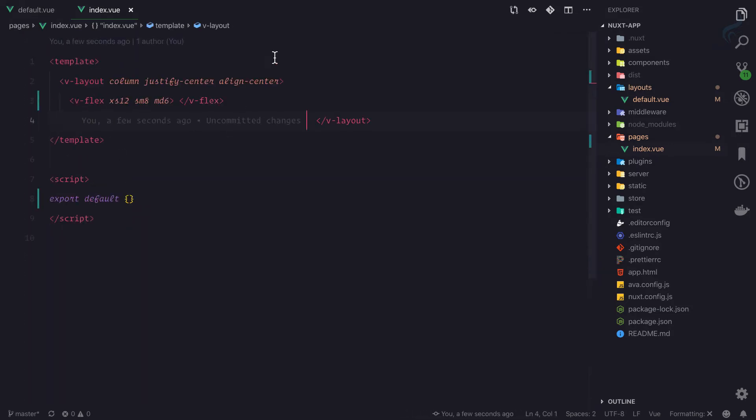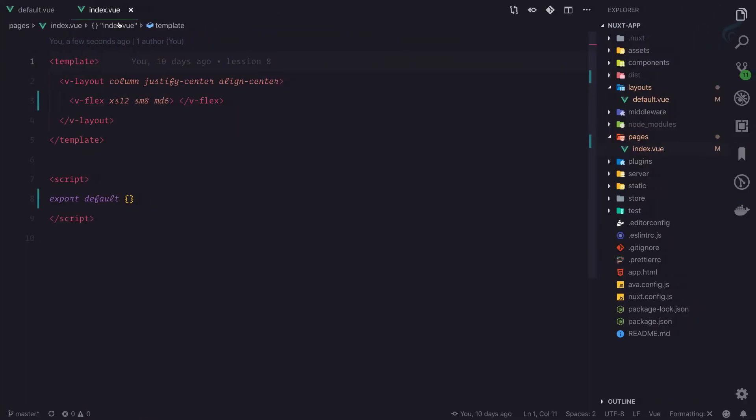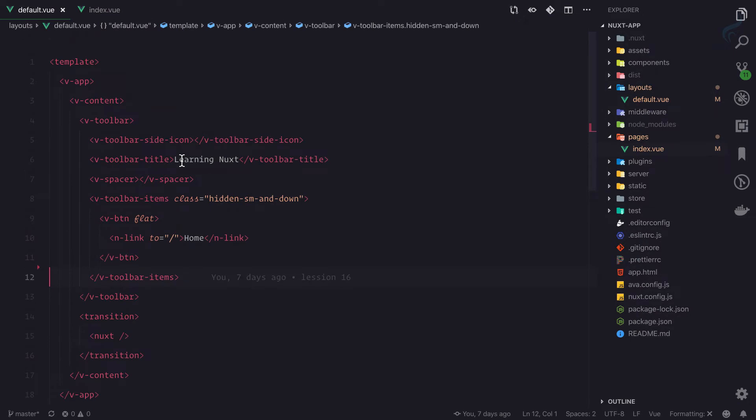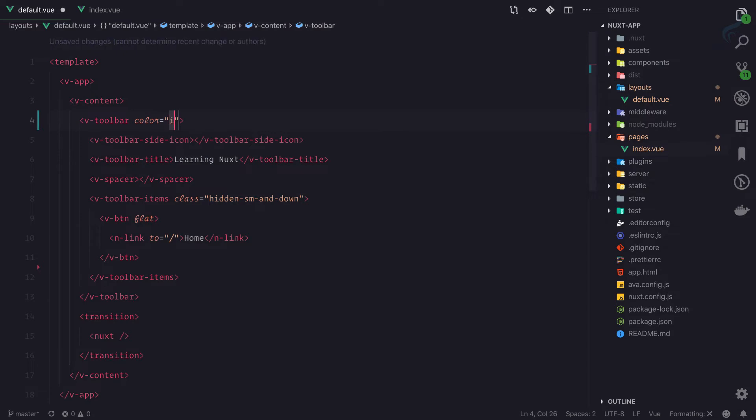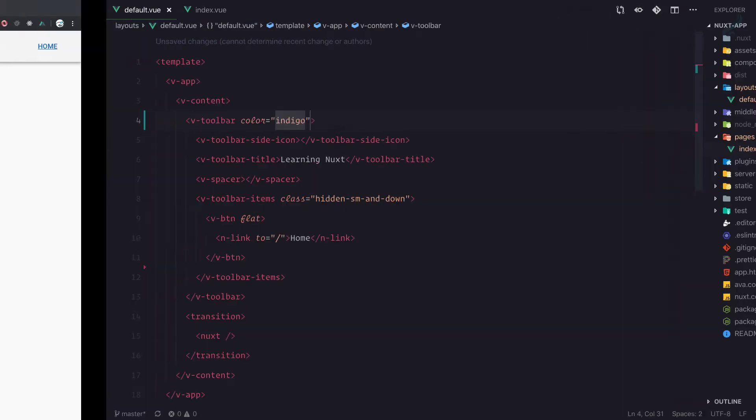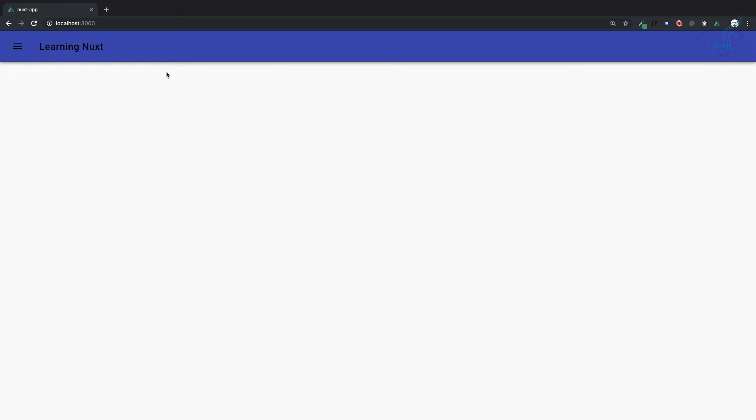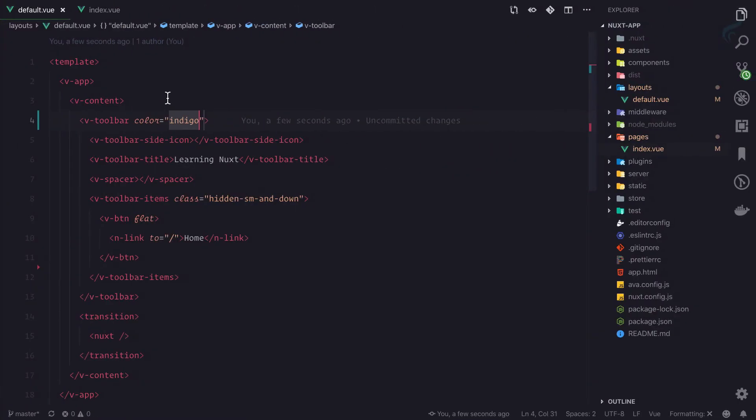Here is the default layout and this toolbar simply has color as indigo. If I go, yes, it is good, but we want white text. So whenever you want white text, you need to give this as dark. This is going to be dark theme with color of indigo.